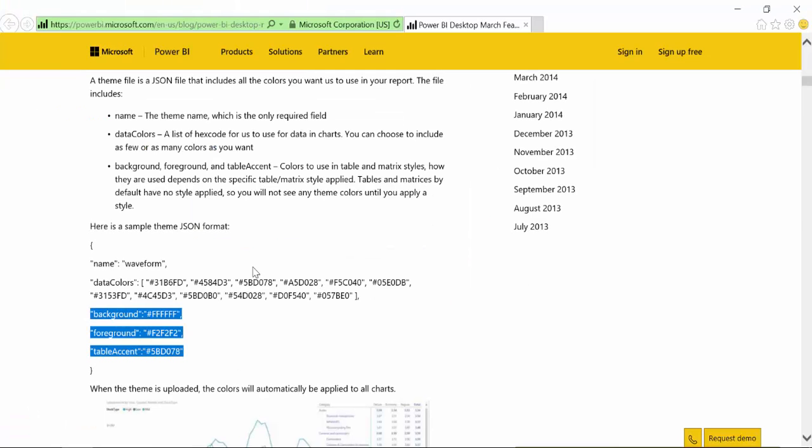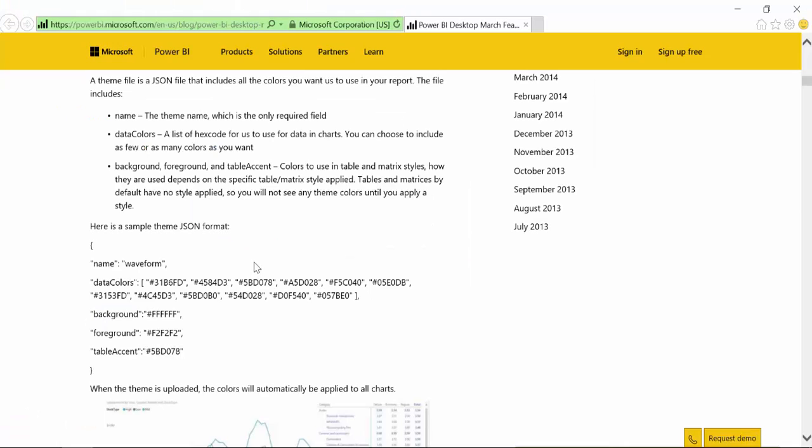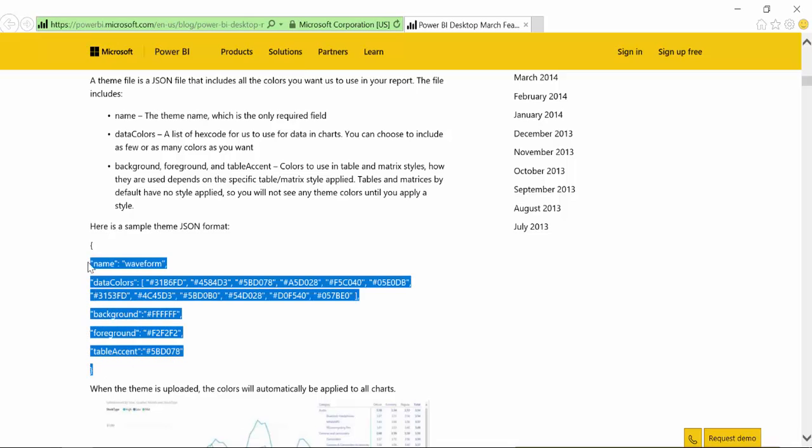Now, for those of you that don't know what a JSON file is, I mean, don't worry. This is very, very simple. You don't even need to know what that is. I am going to show you how to actually create your own custom theme using this table structure. So let's copy that.